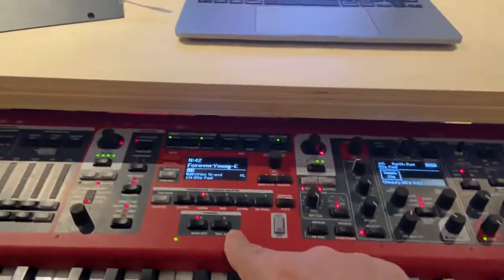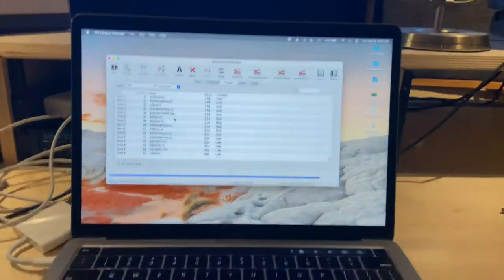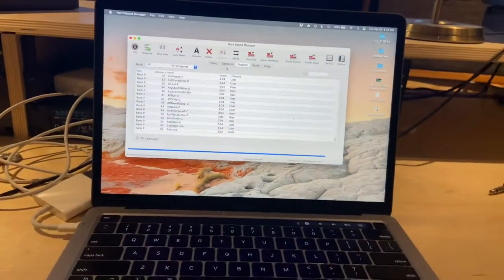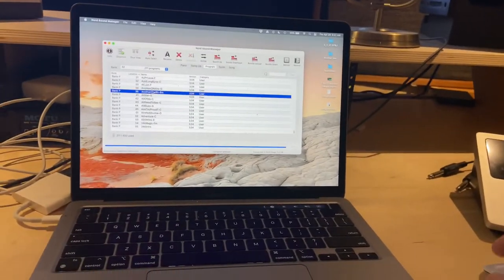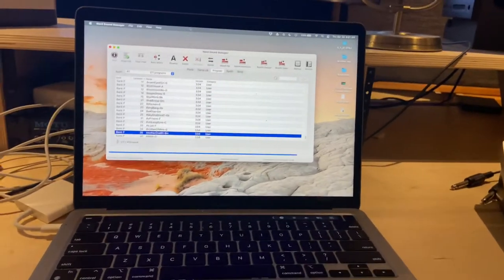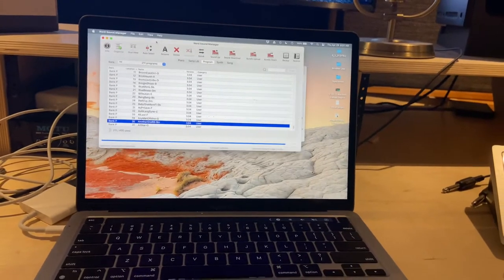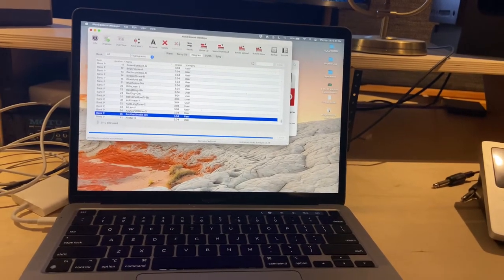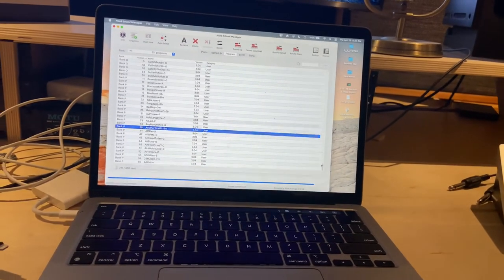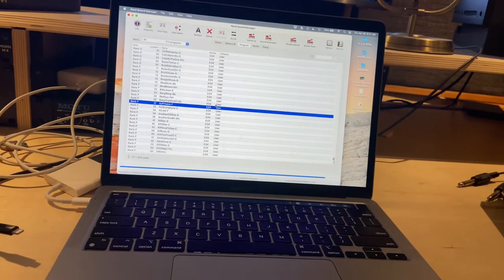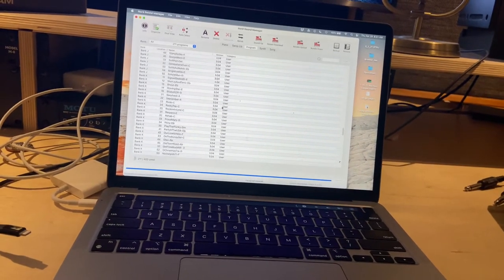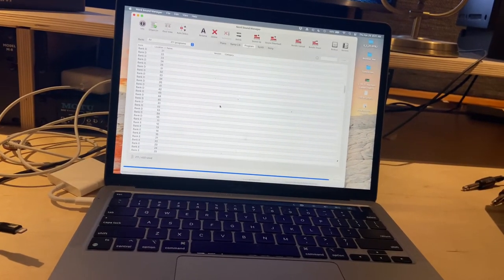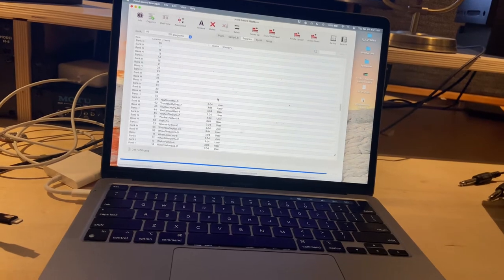And to do the arrangement, I use the Nord Sound Manager. Let me show you real quick how that would look. So in order to do this, there's several different ways you can do it. Fortunately, I've done the hard work, so I can tell you the best way. This is kind of subjective.